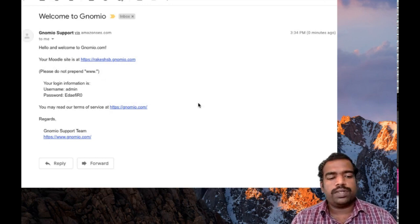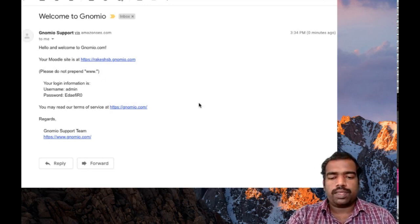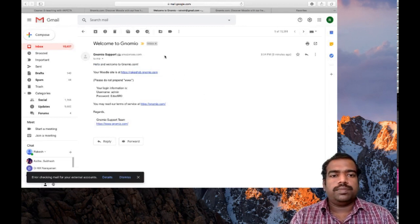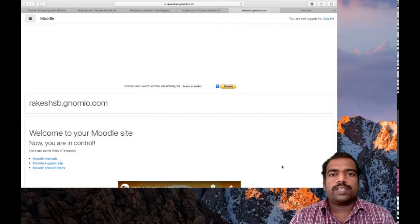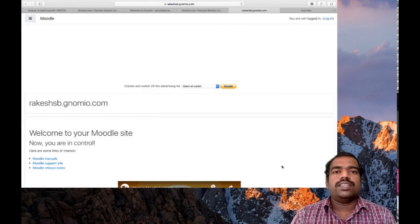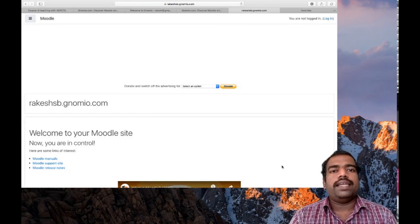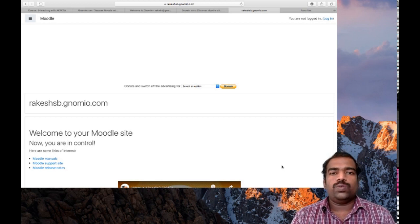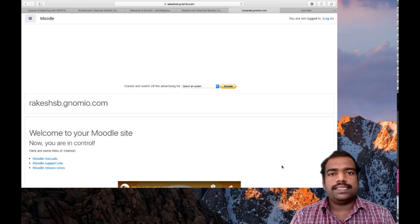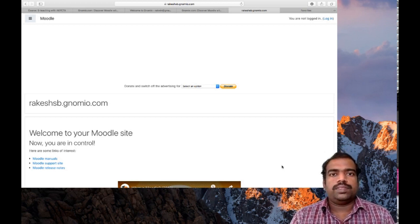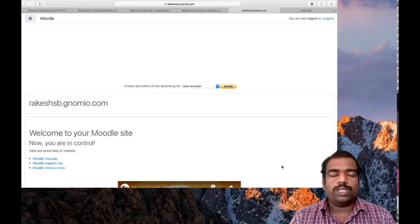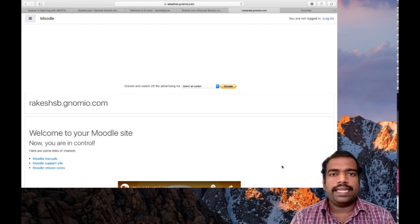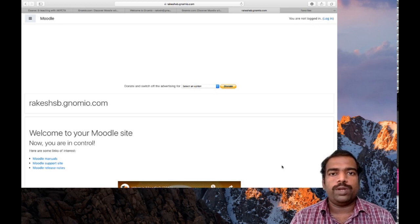So login information is there. So I am clicking this, my new GNOMIO site. So my site is ready. So everyone needs to create a GNOMIO site like this with your desired site name. So in the address bar, you need to type your sitename.gnomio.com only.